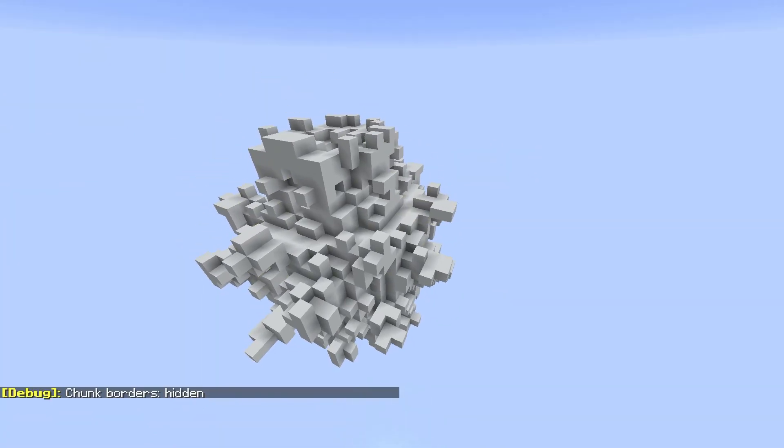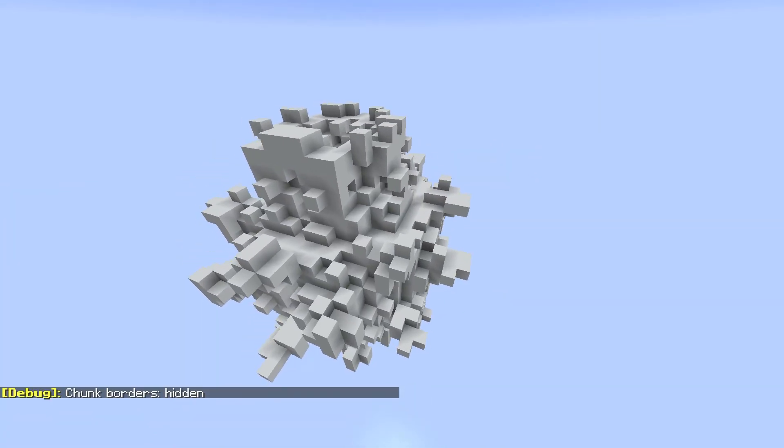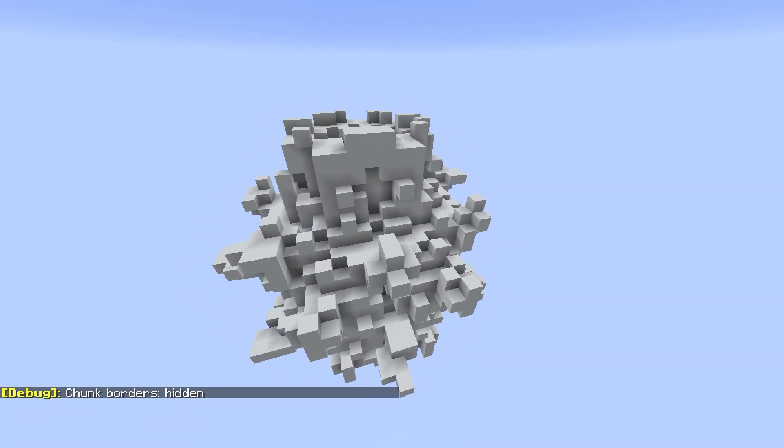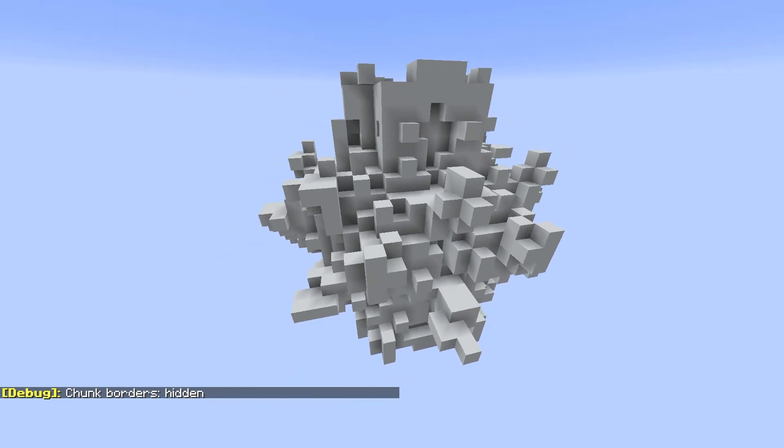And there you have it, a completed Mandelbulb. Now, this one is only the small one.